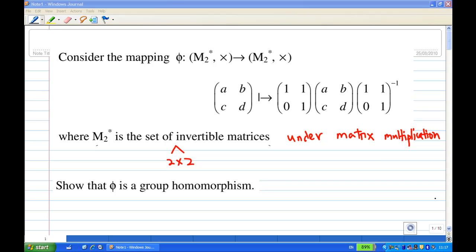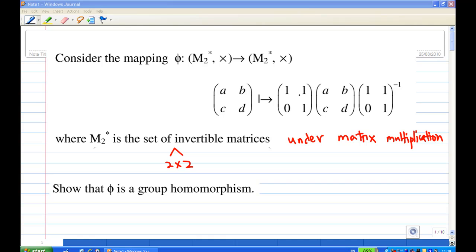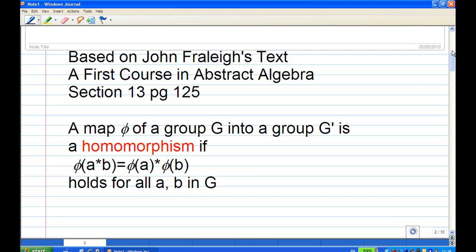For this recording, I'm going to demonstrate how to show a mapping is a group homomorphism. Suppose you are given a mapping from M2*, the set of two-by-two invertible matrices, where the operation is matrix multiplication. This mapping sends a two-by-two matrix [a, b; c, d] into [1,1; 0,1] times [a,b; c,d] times the inverse of [1,1; 0,1]. We are going to show that this mapping is a group homomorphism.